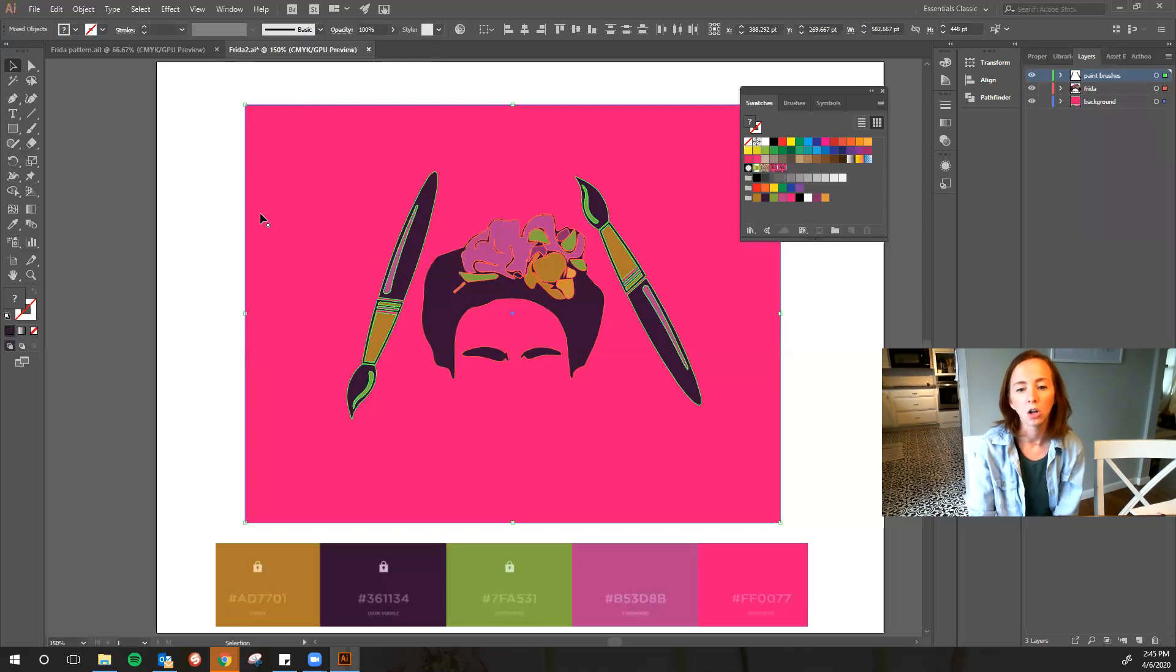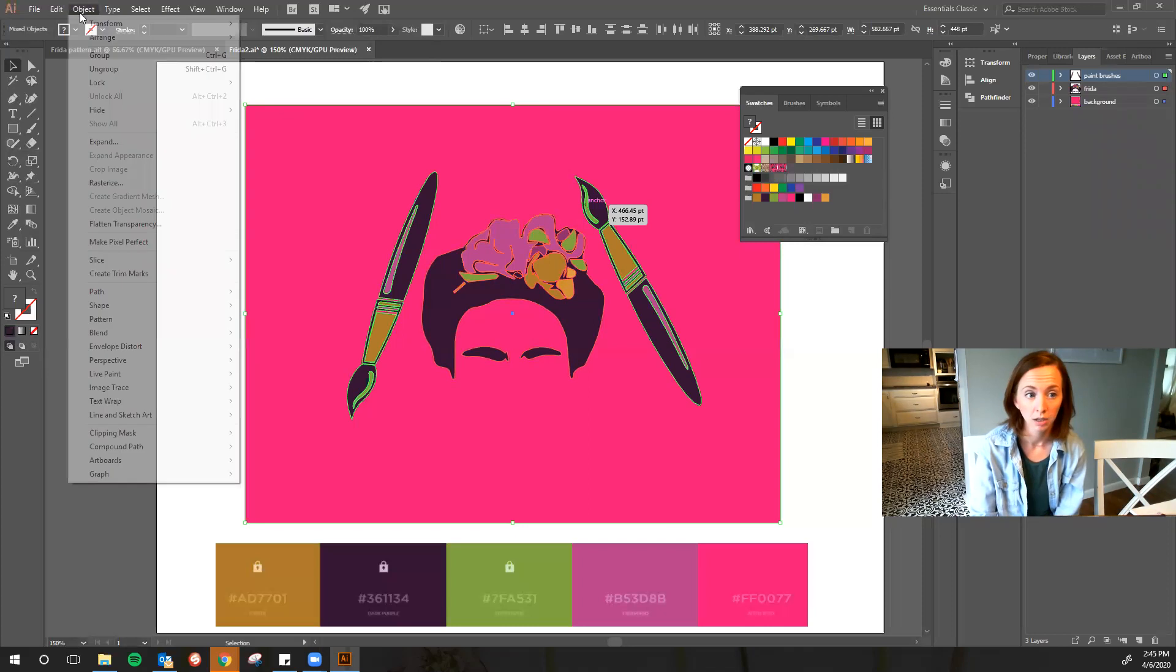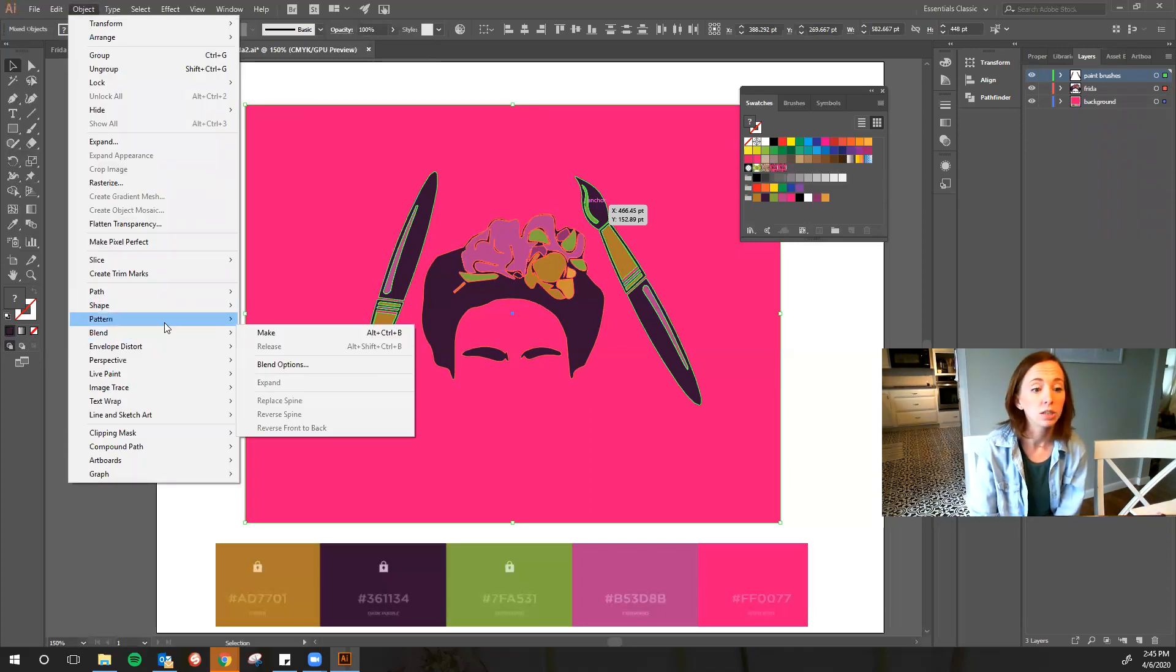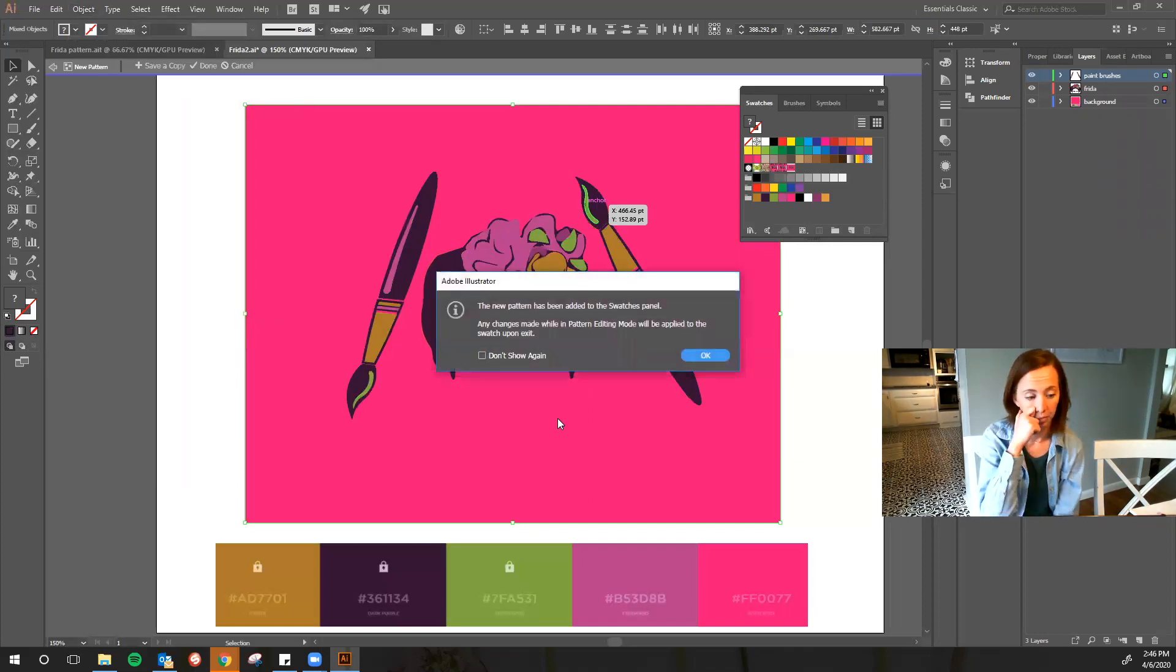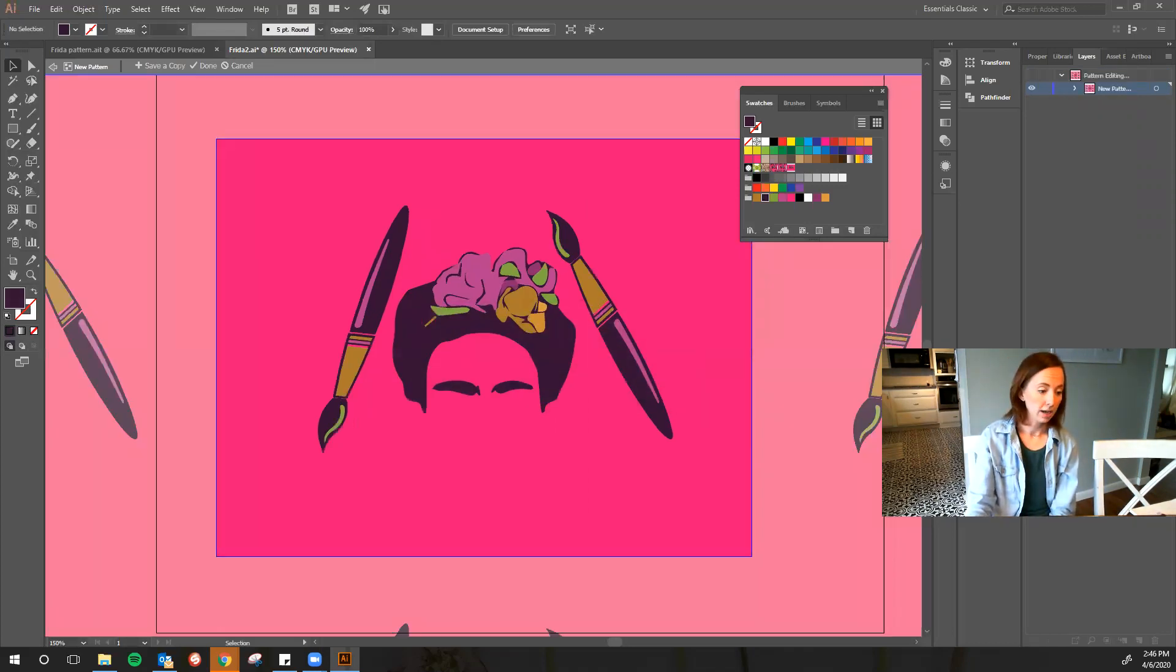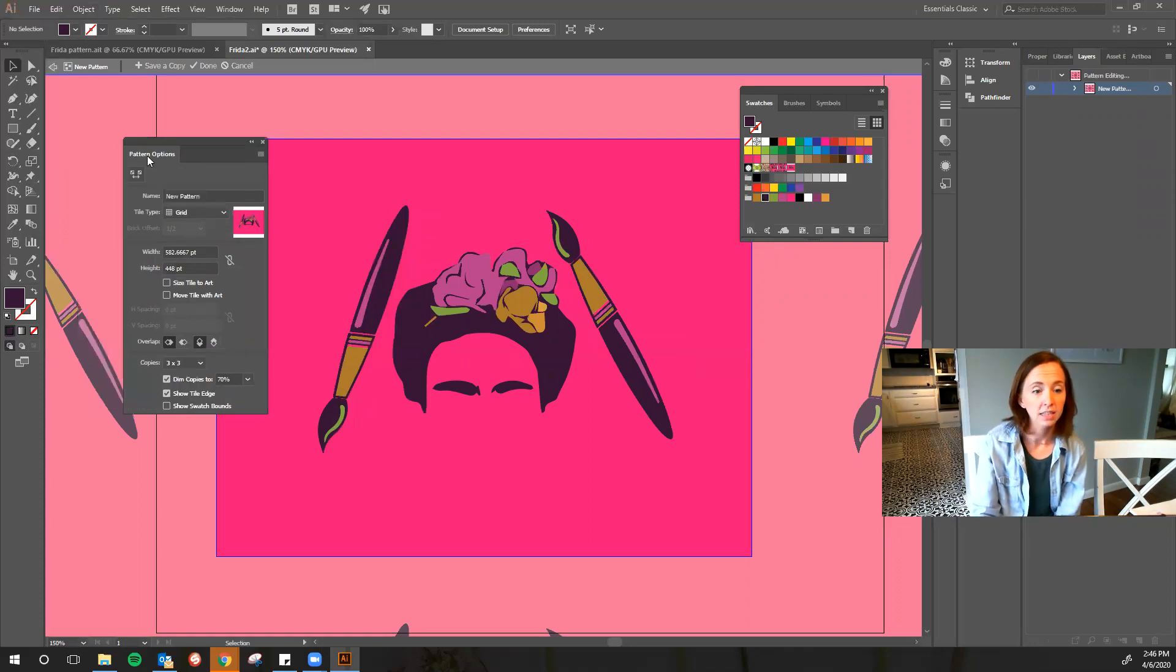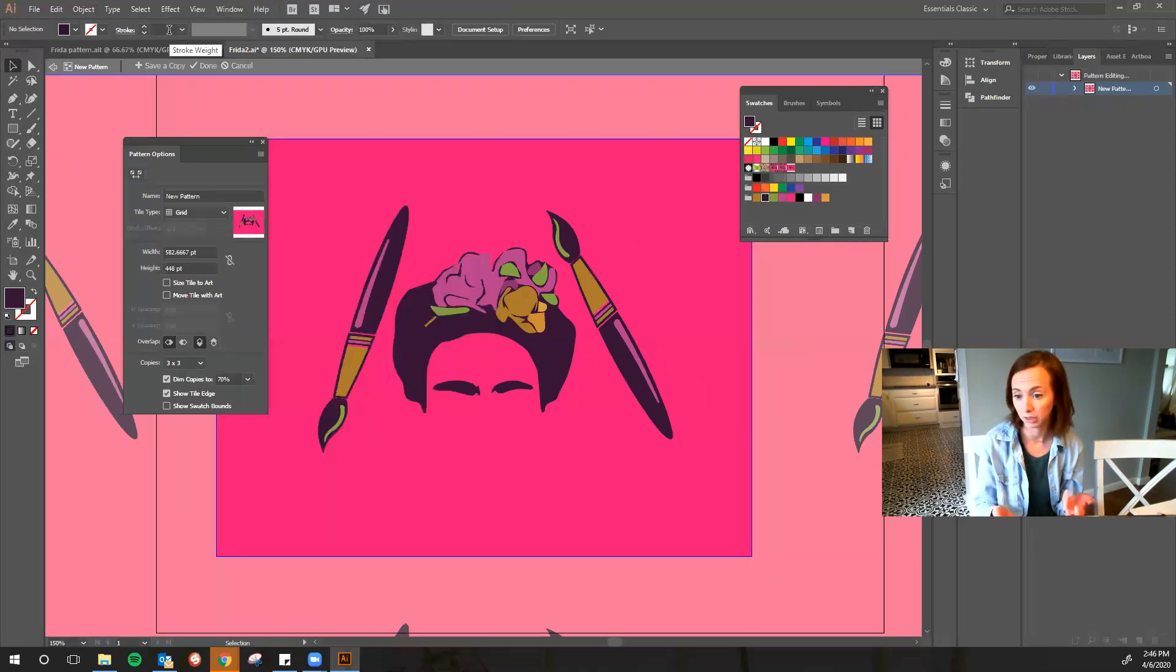Then I'm going to go up to Object. Basically what I'm doing is I'm taking this object and I'm turning it into a pattern. So Object > Pattern > Make. When I do that, I get this pattern options window, and if it doesn't pull up then you can go to Window and open pattern options, but it should automatically pull up.